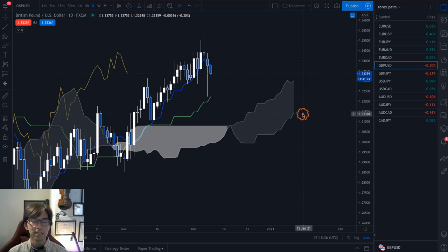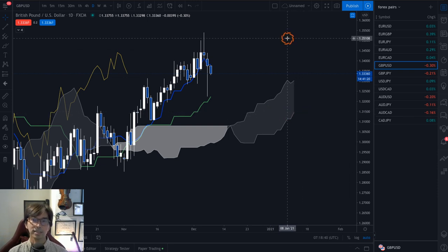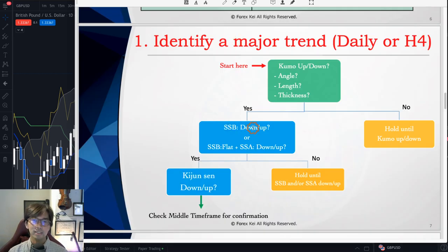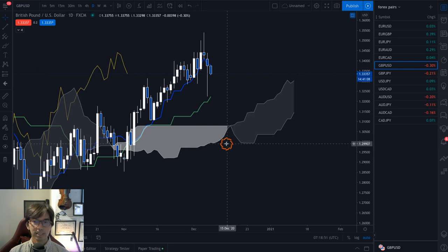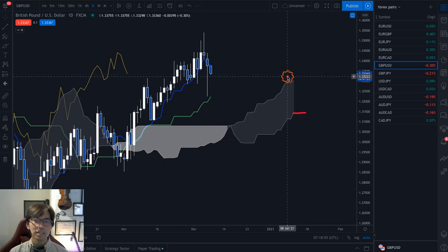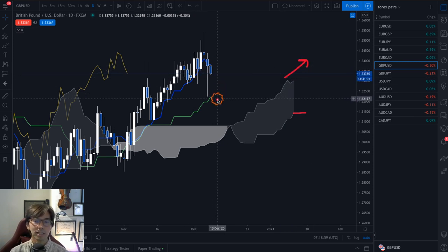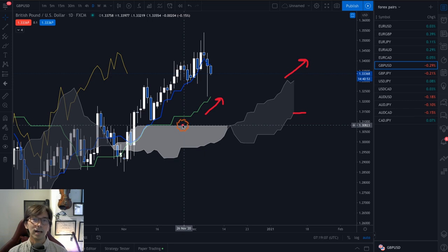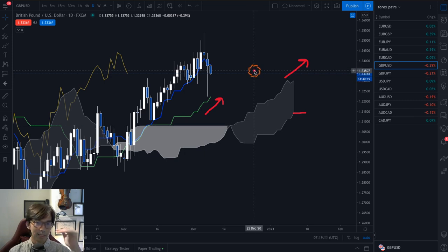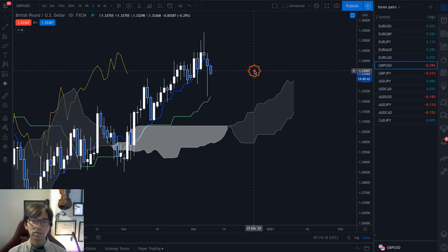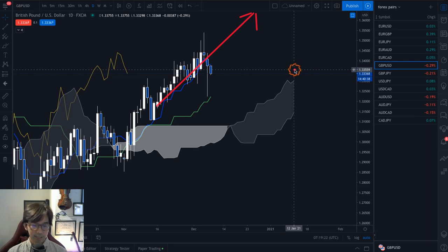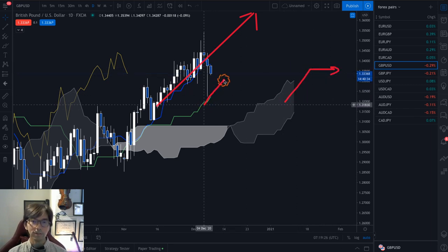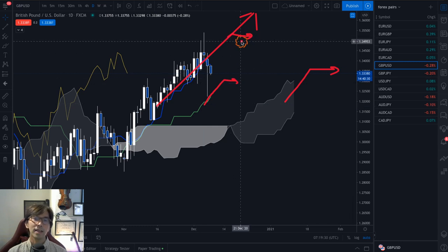But what if Senkospan B is flat? When you see Senkospan B to be flat, then you check the Senkospan A angle — whether Senkospan A is up or not. If Senkospan B is flat but Senkospan A is up, then you check Kijun Sen. If Kijun Sen is also up, then you can take trades on this timeframe, looking for the buying edge on lower timeframes while still trading on the daily chart. As long as the daily chart trend continues up, you keep trading. Once the Kumo goes flat and Kijun Sen goes flat, that will be the exit timing.